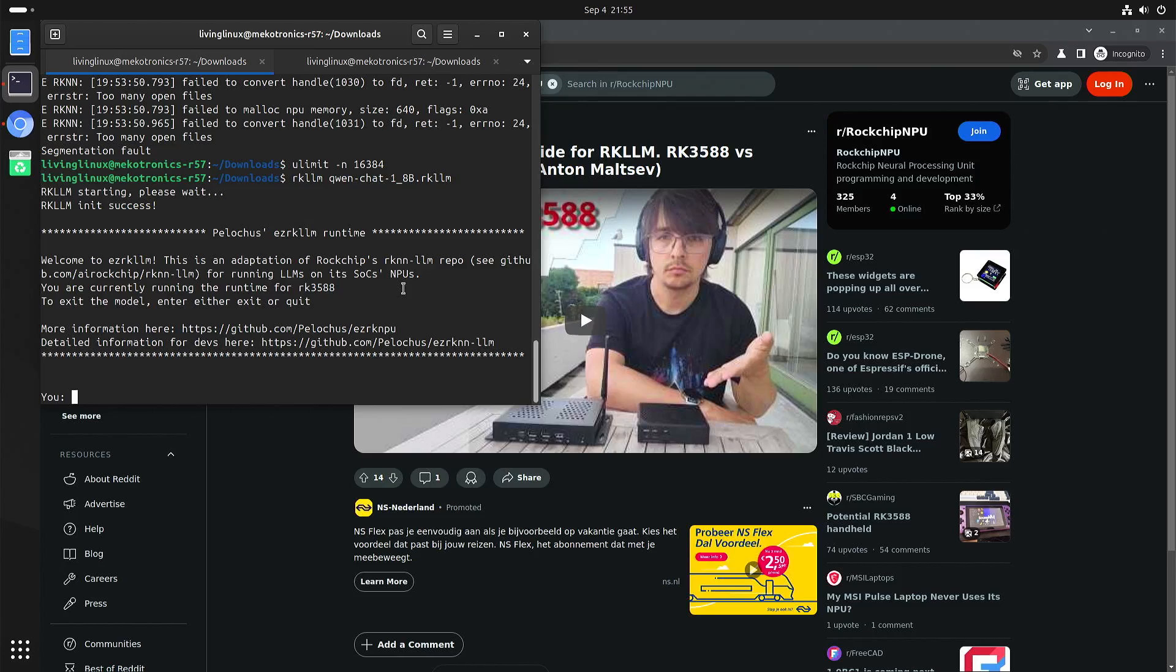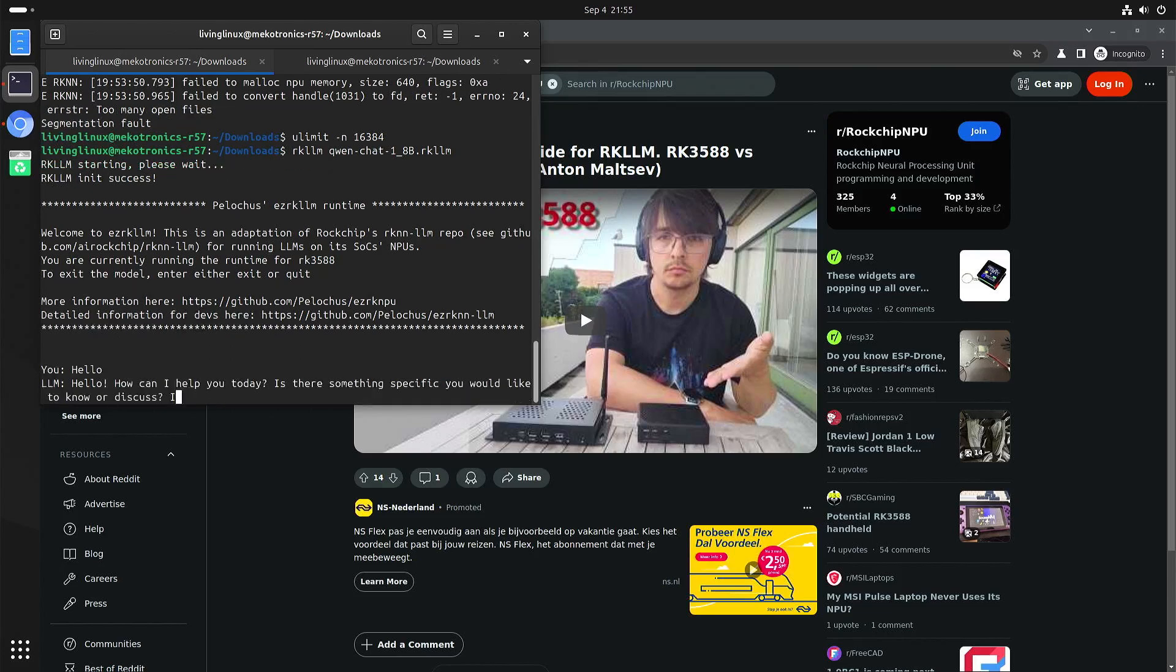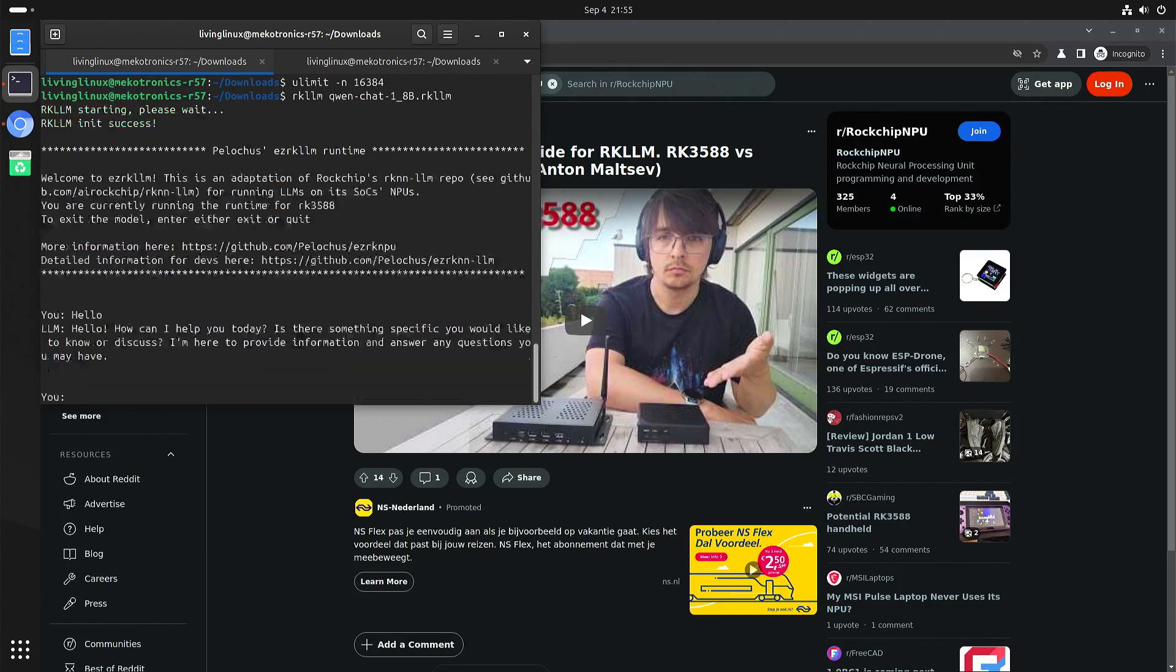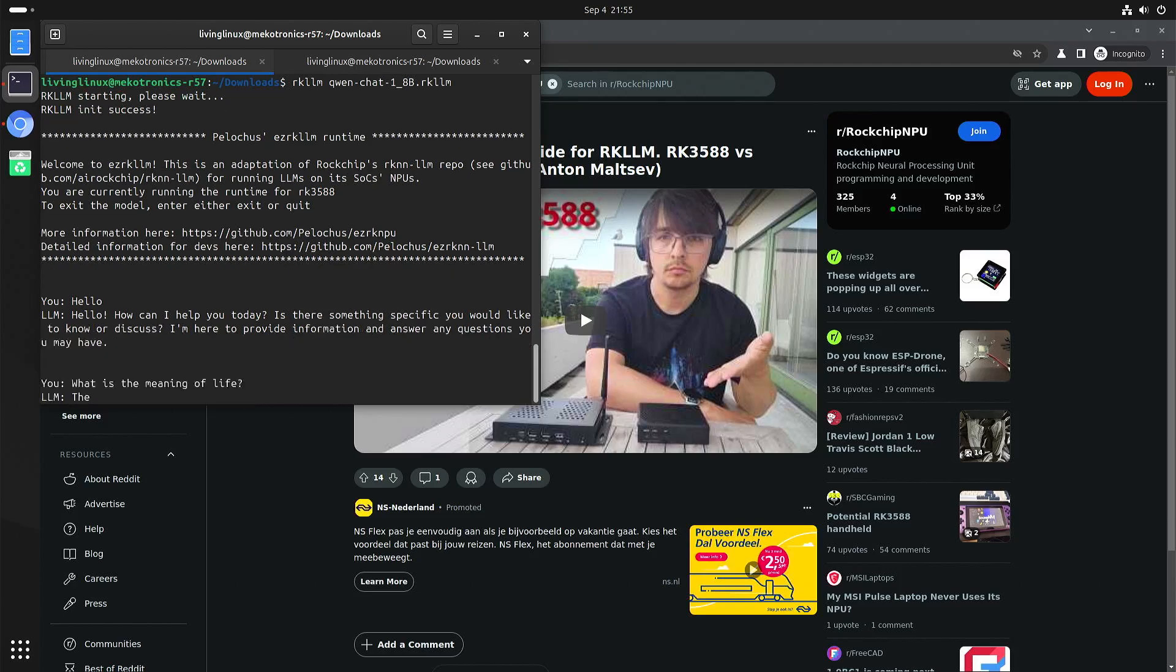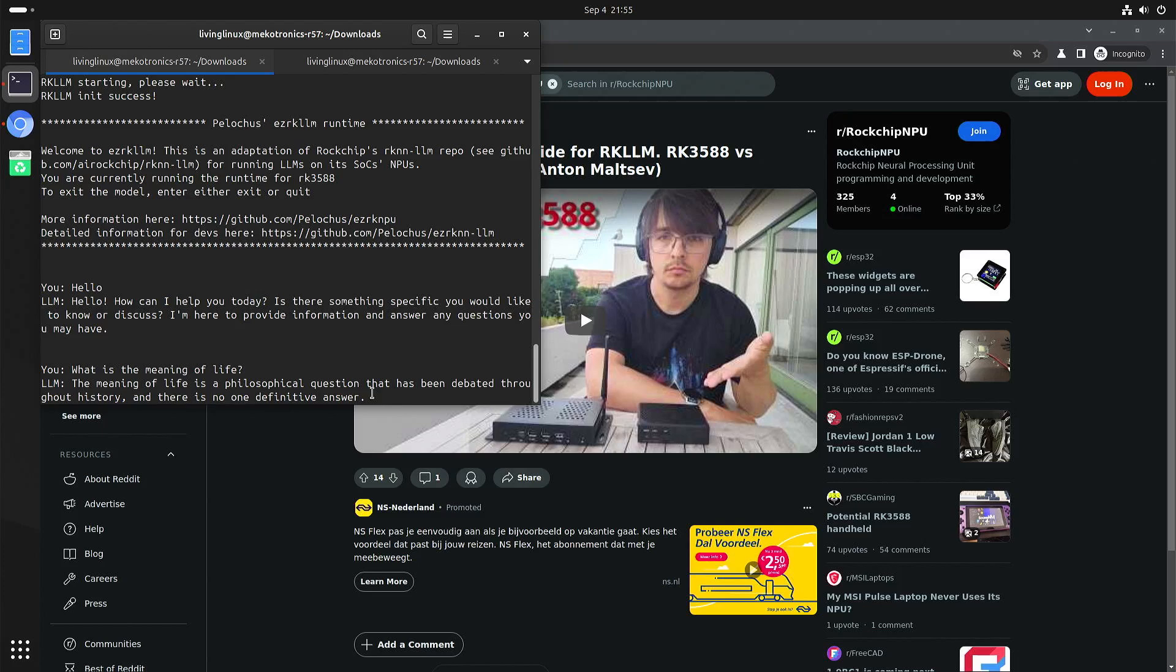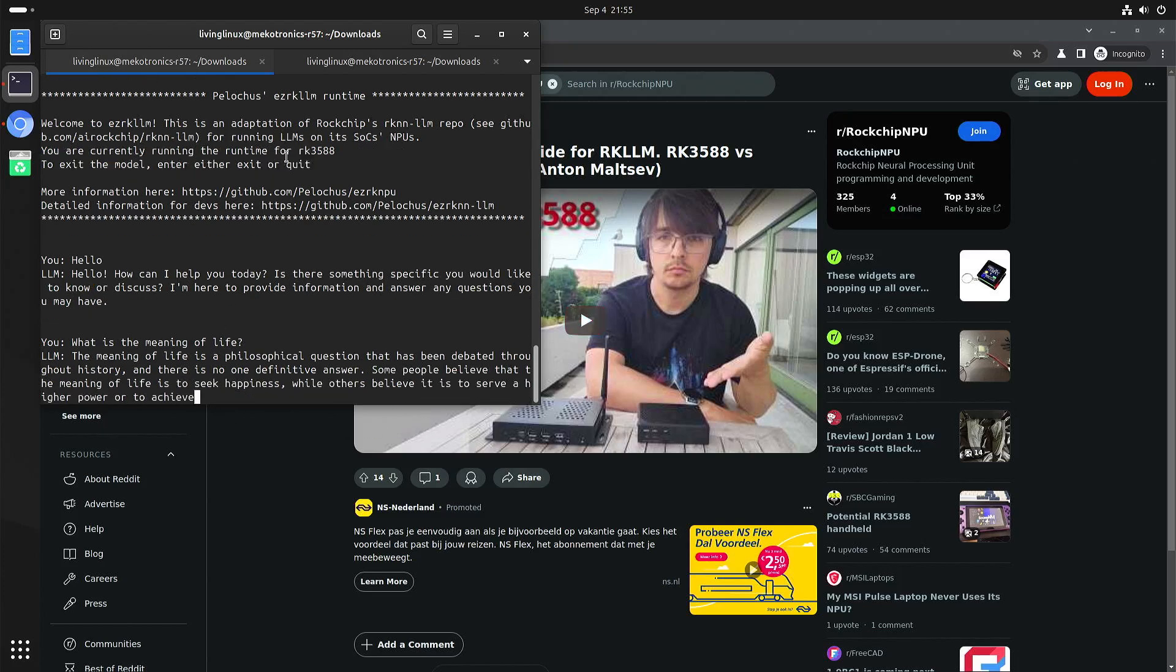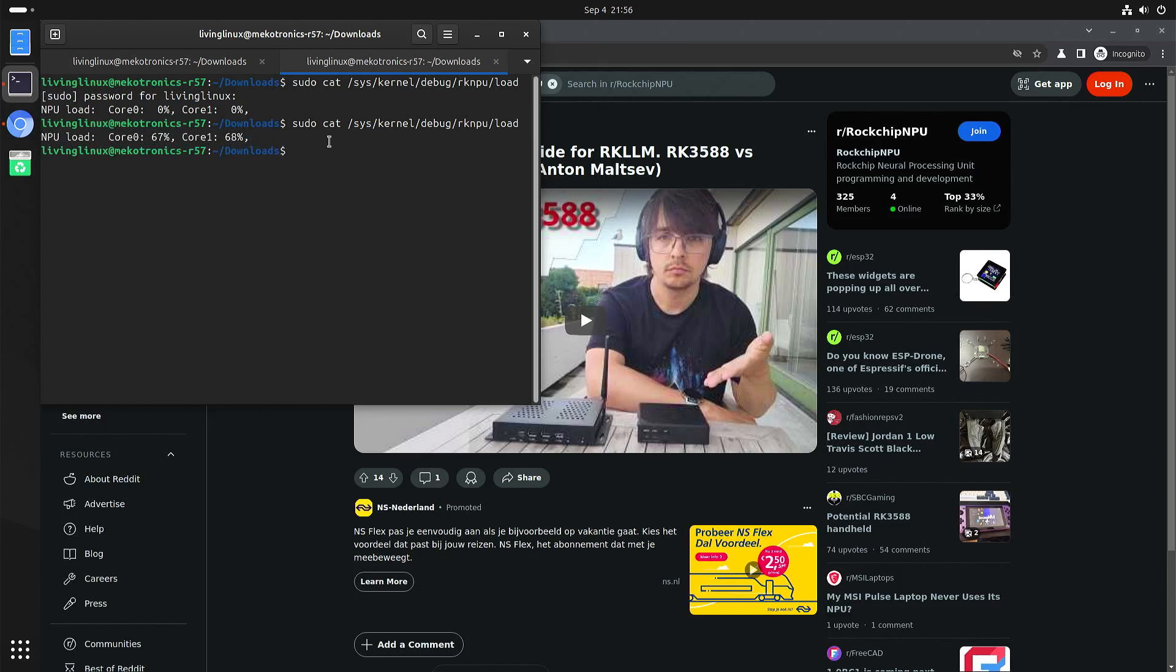So here we are. So we can just start with hello. So we'll ask it what is the meaning of life. And you can see that it's fairly fast for a small chip. And if we check the uses of the cores. So here you can see that it is using the MPU cores.